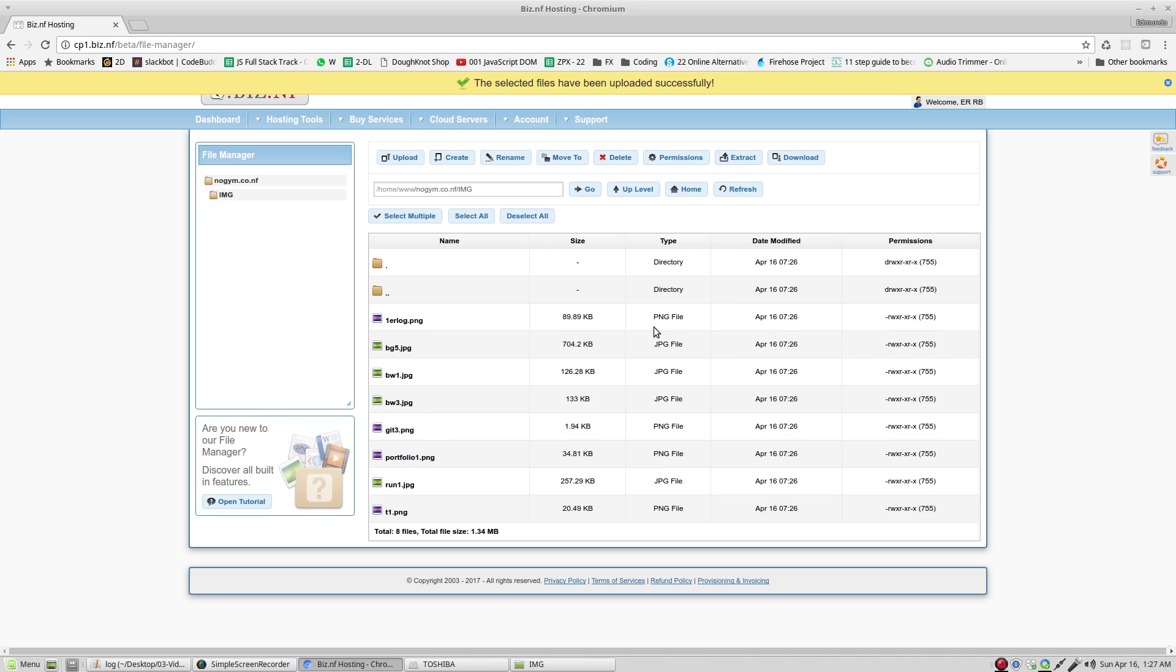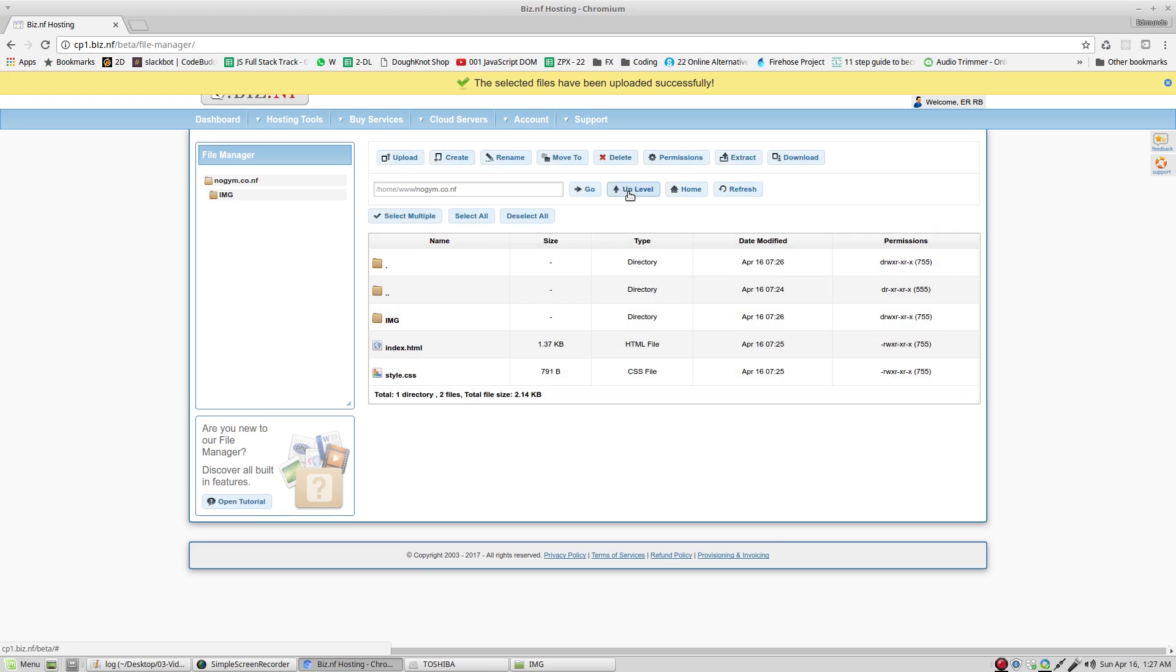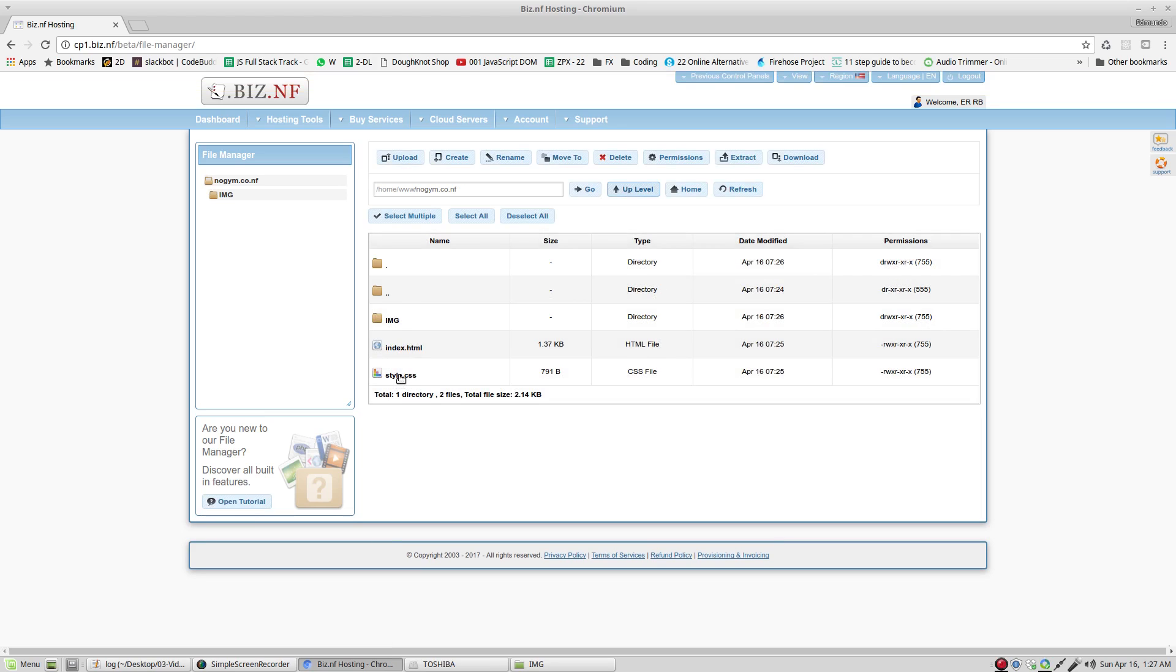We have all the files right here. It's going to go up one level. We have style CSS, index HTML, and the pictures.